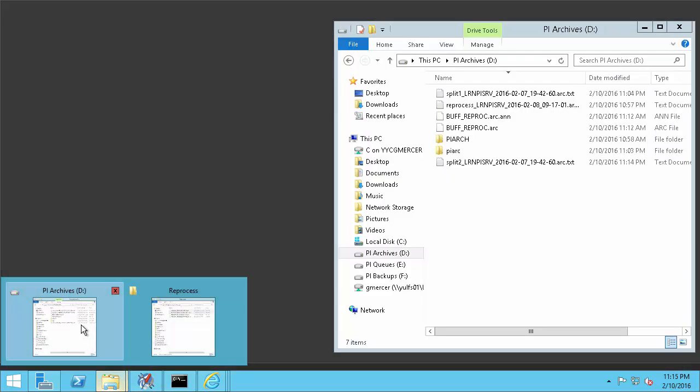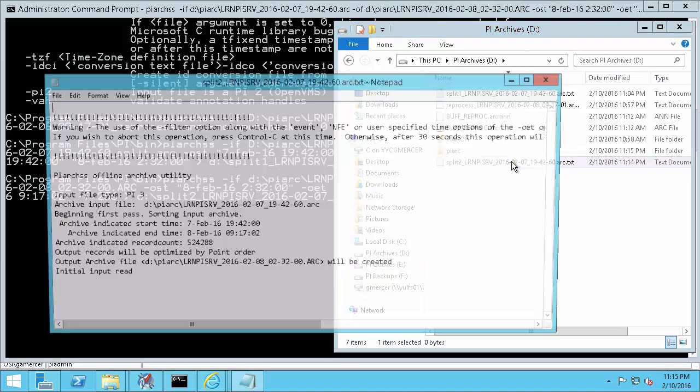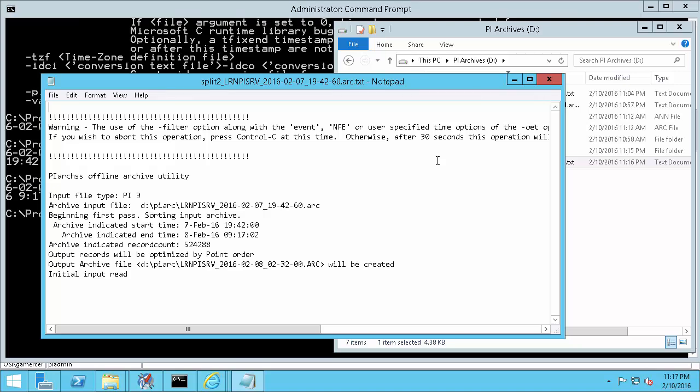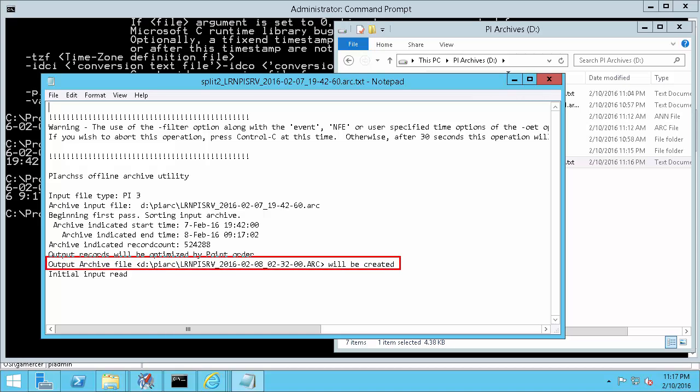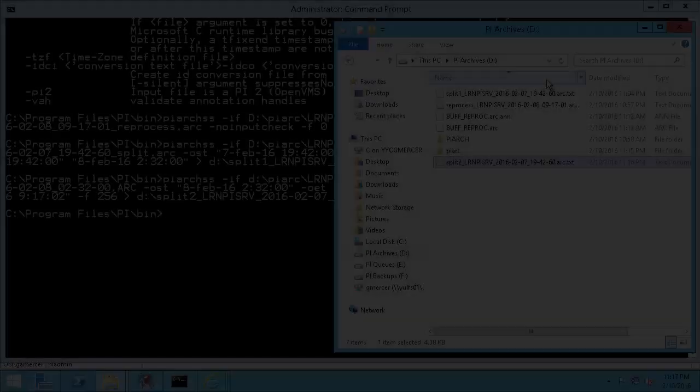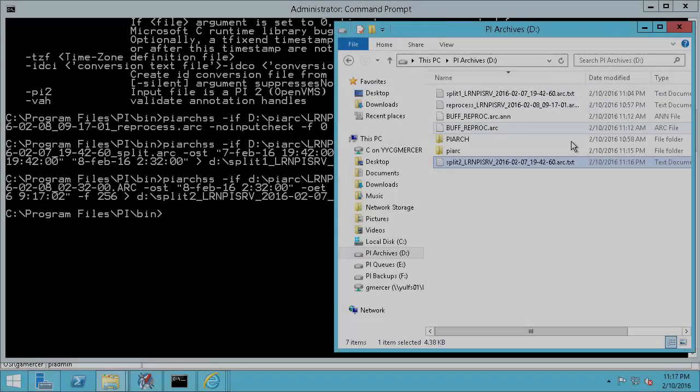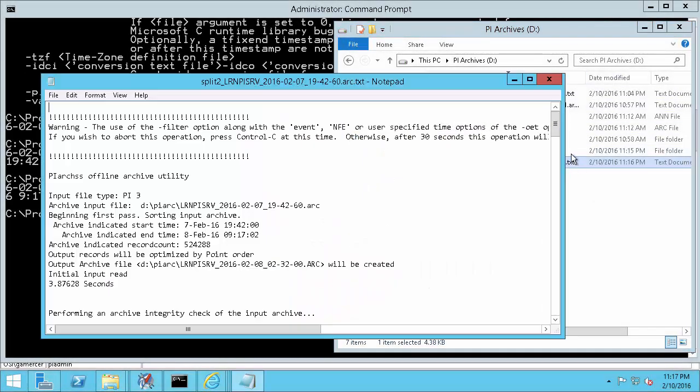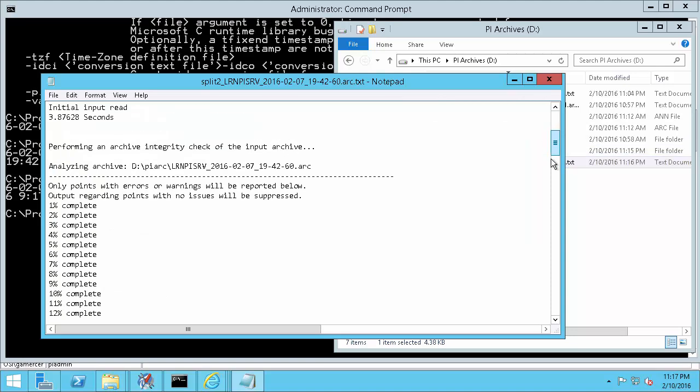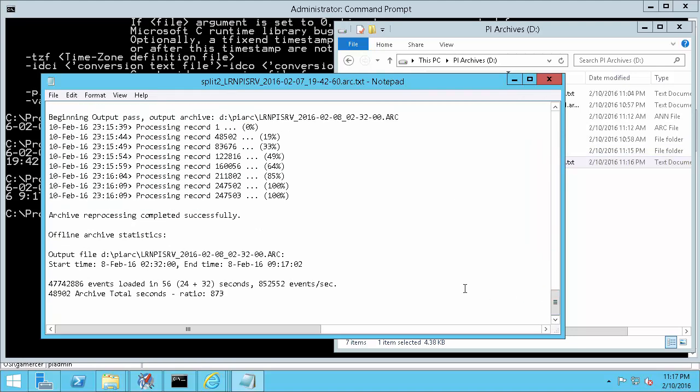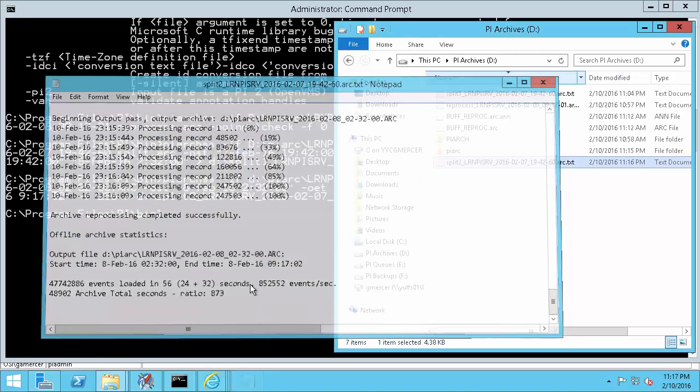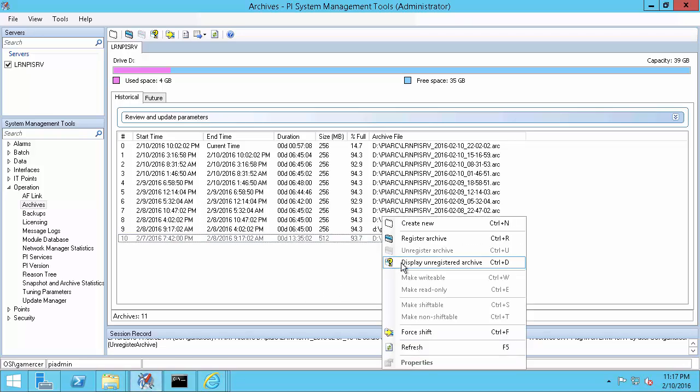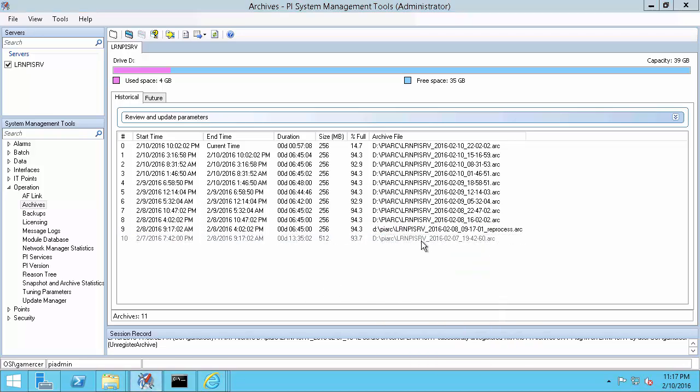Running the command and then opening notepad to verify that it started successfully. Here it looks like it understood the input file and is going to create a new output file. So let's close notepad and wait for it to complete. Once it completes I'll check for a success message one more time and after I confirm that it is successful I know that I can go back into System Management Tools and register my two split archives to fill the space that my large archive used to occupy.